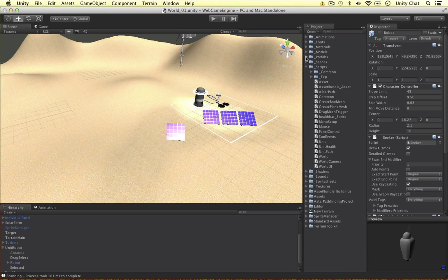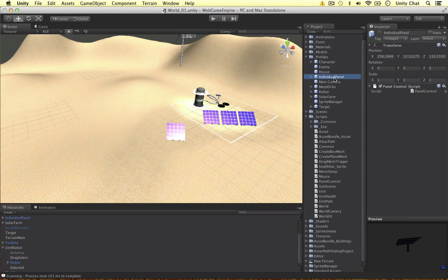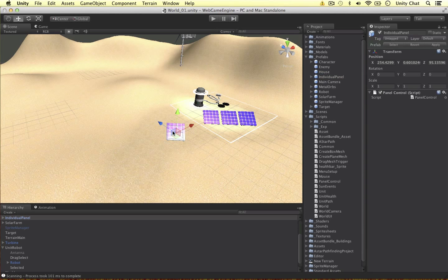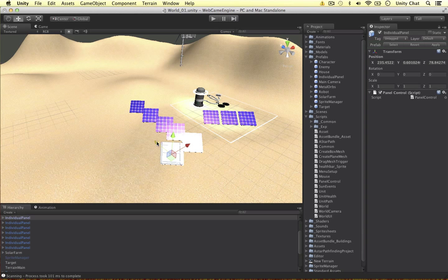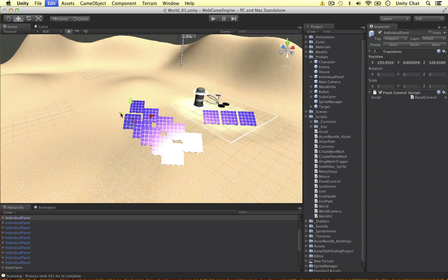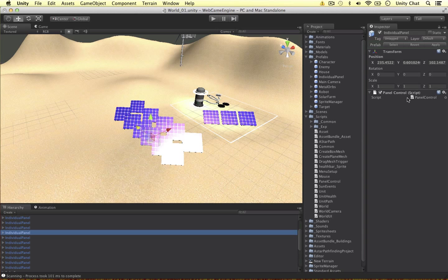To demonstrate this, I've created a prefab for our individual panel. I can duplicate it as many times as I like — maybe ten times — just to demonstrate how powerful this is. It doesn't take much overhead in Unity to listen to an event. So here we go, ten panels. Each of them are individual, but they all contain the panel control script, so every single one of these is listening to our sun.